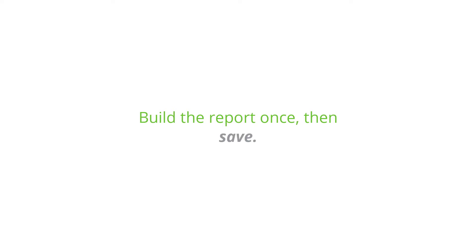Build the report once, then save it so you can run it over and over. Share it with your coworkers so everyone always has the latest information.